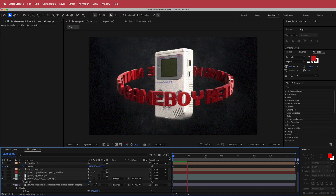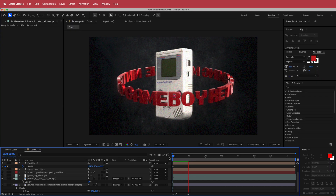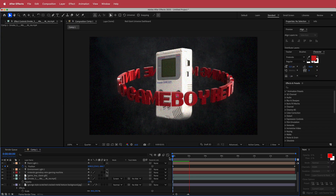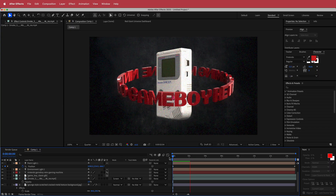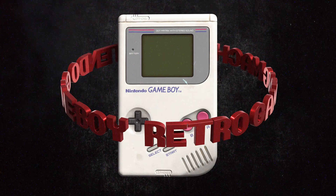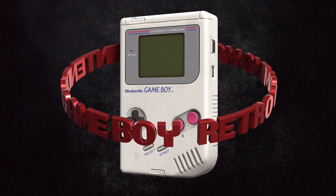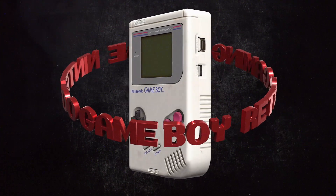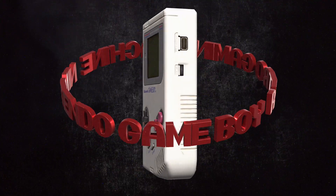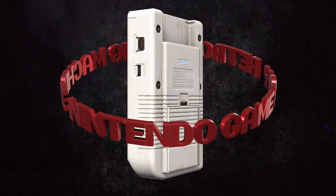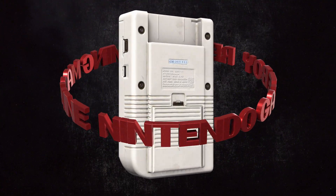And there you go — that's how you get a 3D text effect with an asset that you downloaded. Anyway guys, thanks for watching. I hope you learned something and I'll see you guys in the next video.